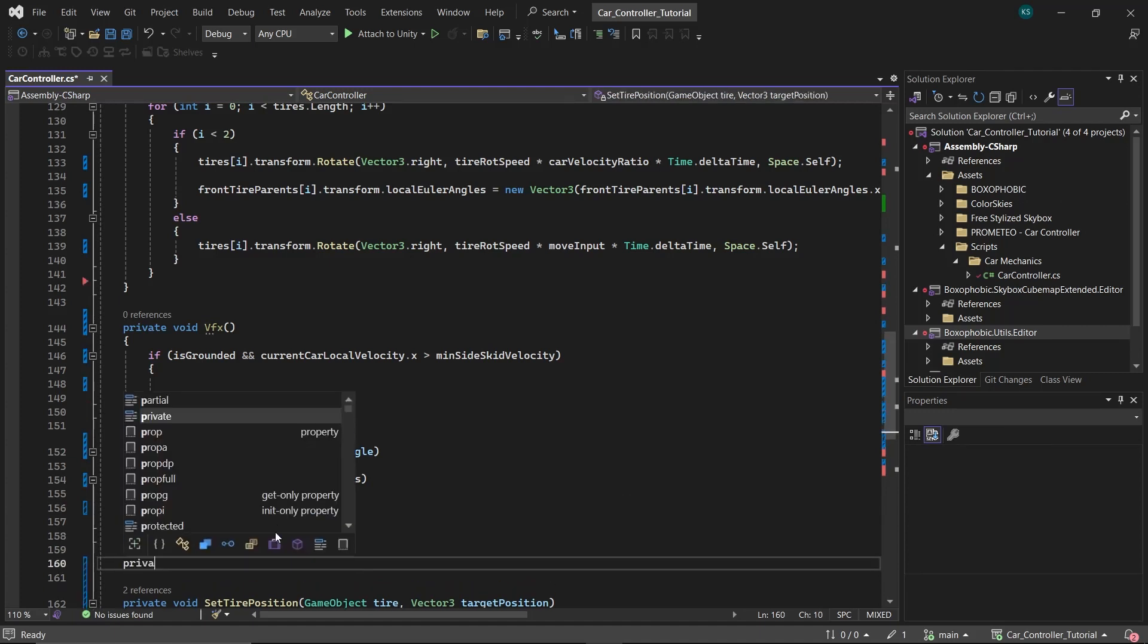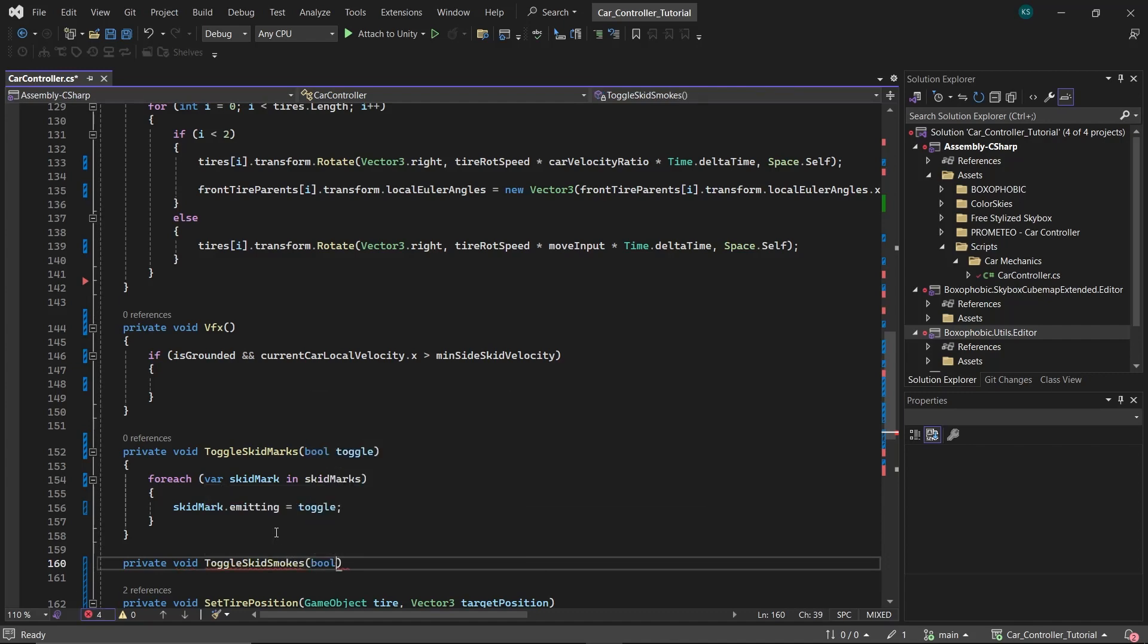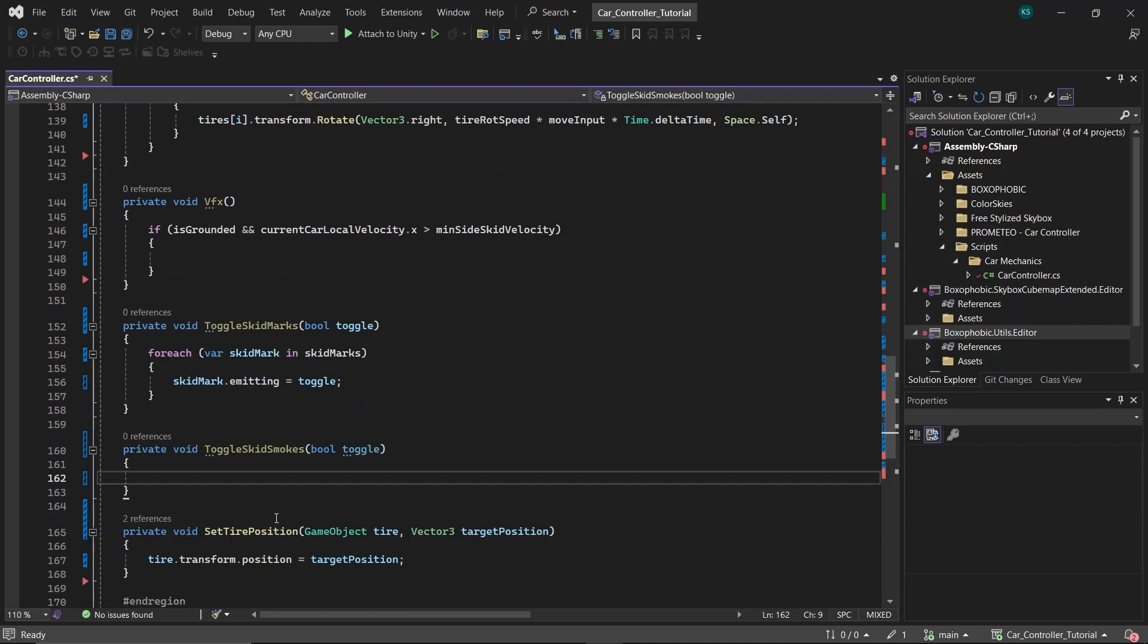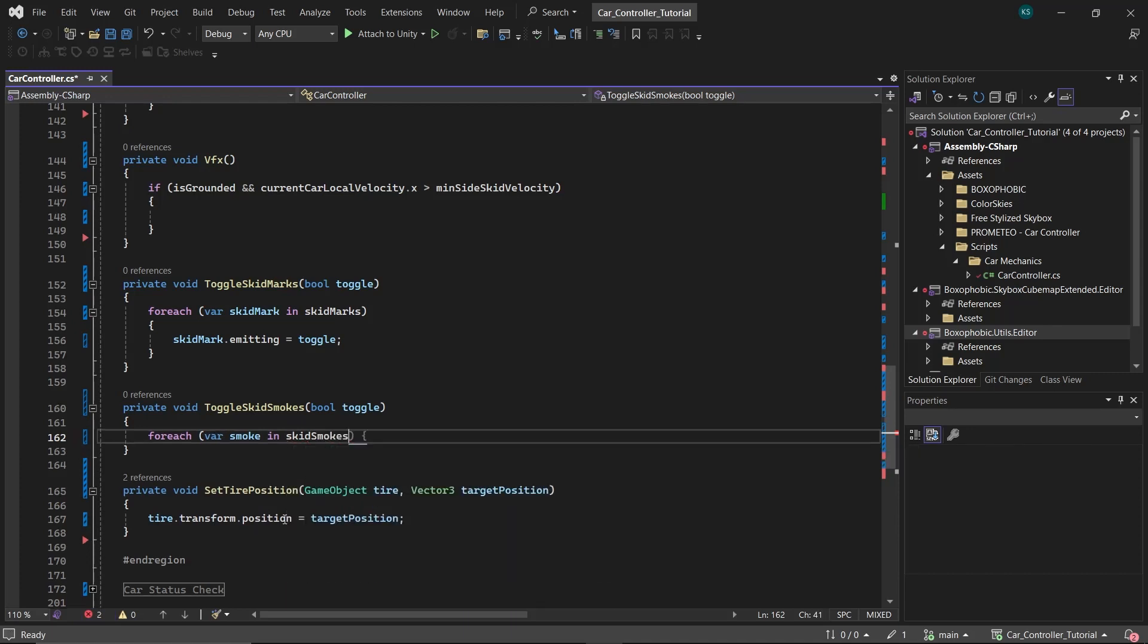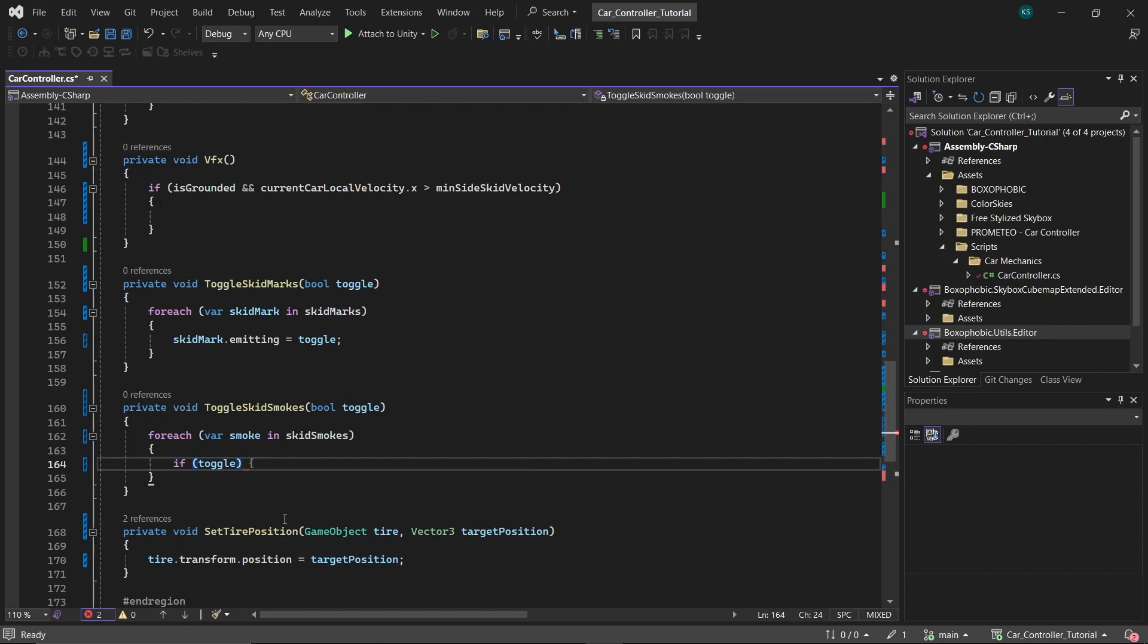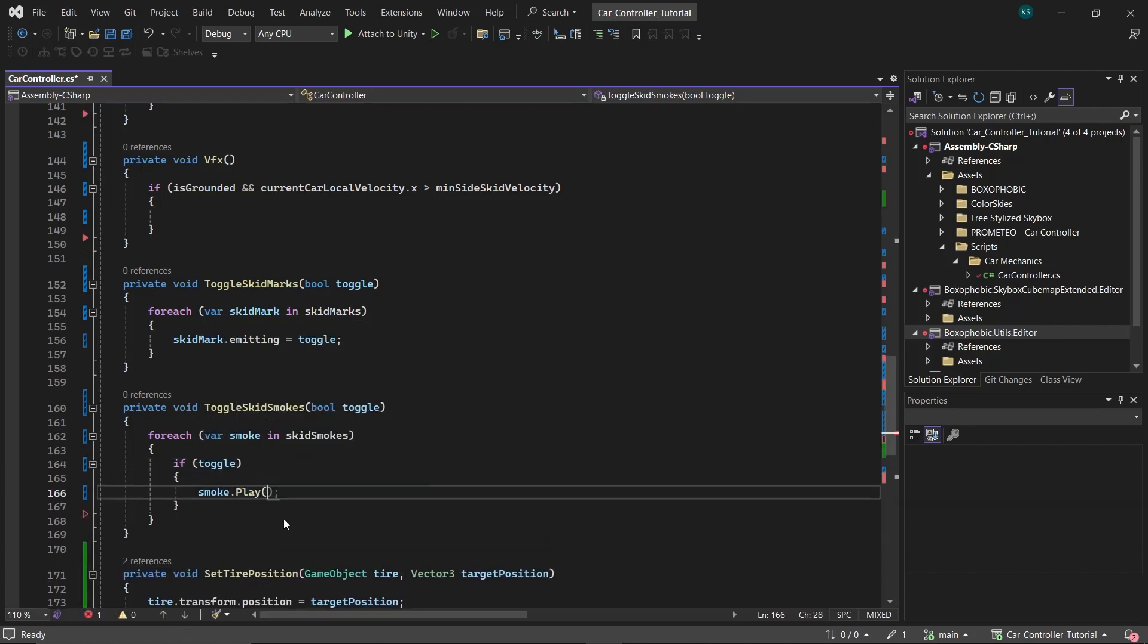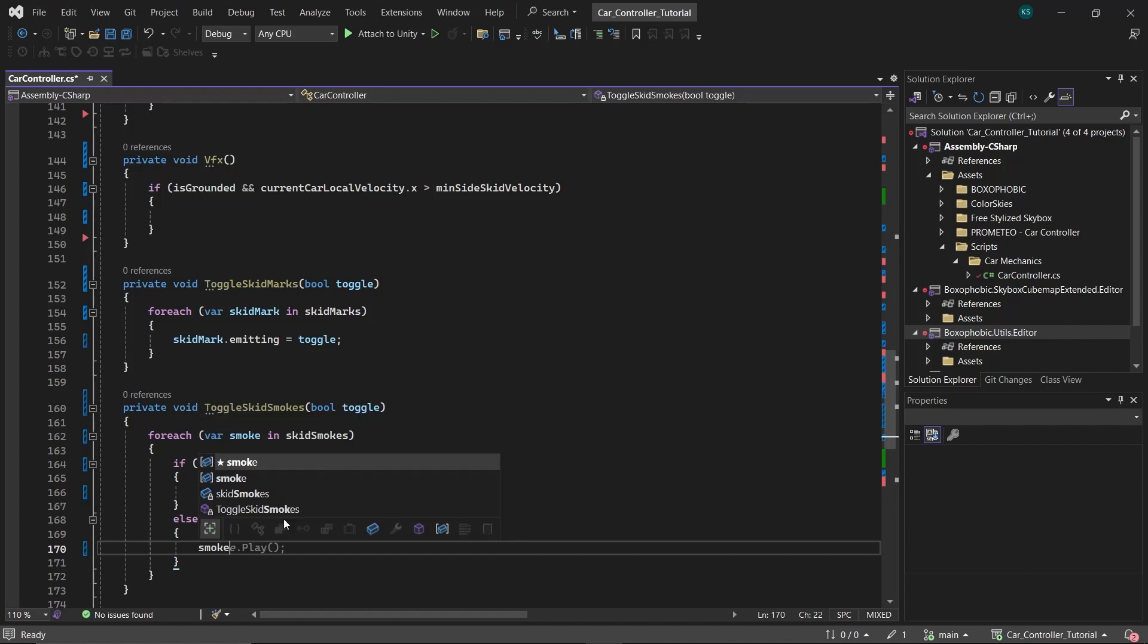Next, construct a similar function named toggle skid smokes, which also takes a bool toggle as its argument. As the particle system's emitting property cannot be directly toggled like trail renderers, create a for each loop for each particle system in the skid smokes array. Create an if statement within this loop. If toggle is true, call the play method on the particle system, otherwise call stop.